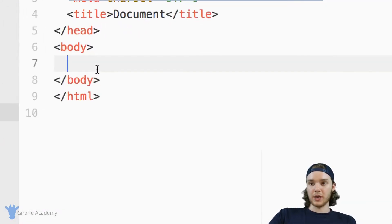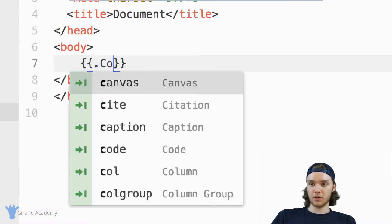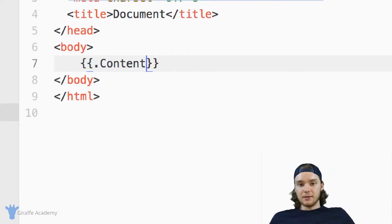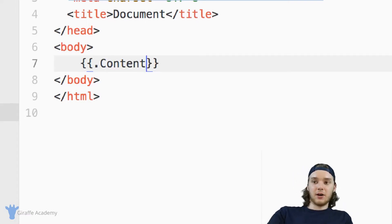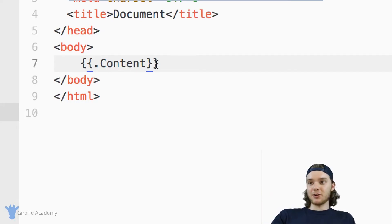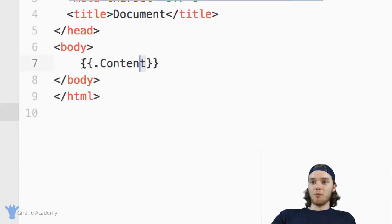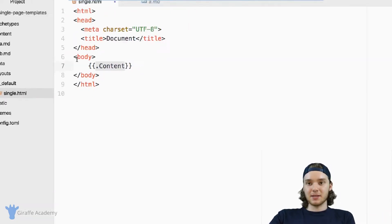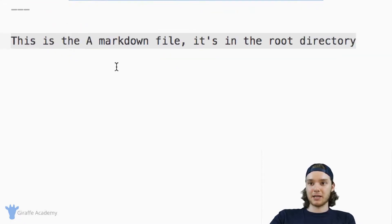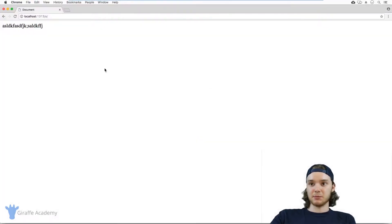And we can use a Hugo variable called dot content. Now Draft Academy has an entire video talking about variables in Hugo, but for now, just understand that when you type open and close curly brackets like this, and dot content, it grabs the content from these markdown files, and you'll see that it displays them.